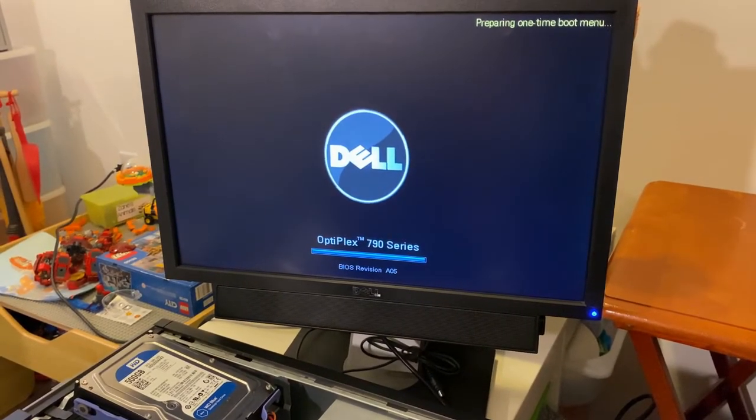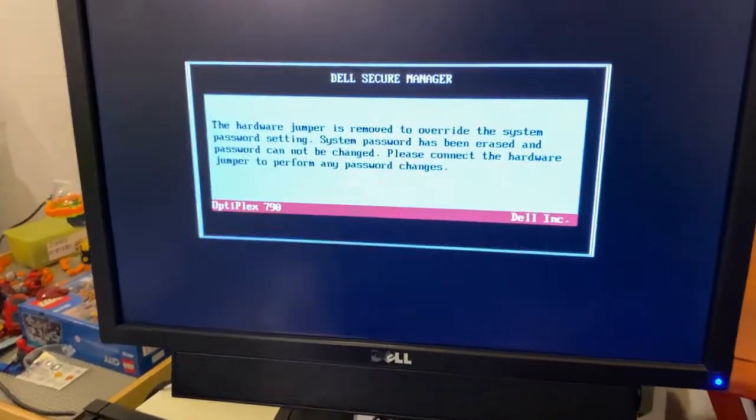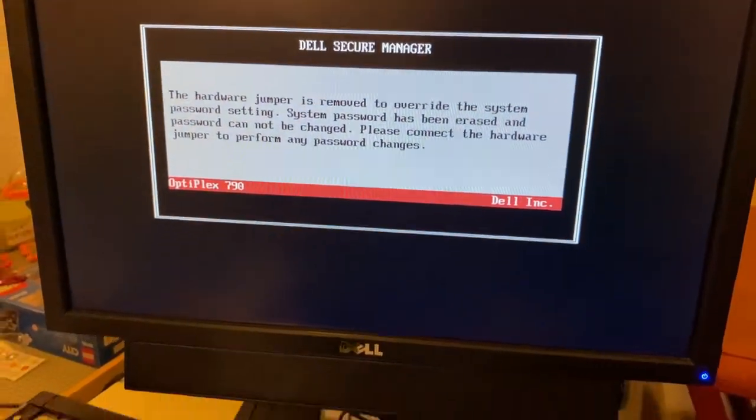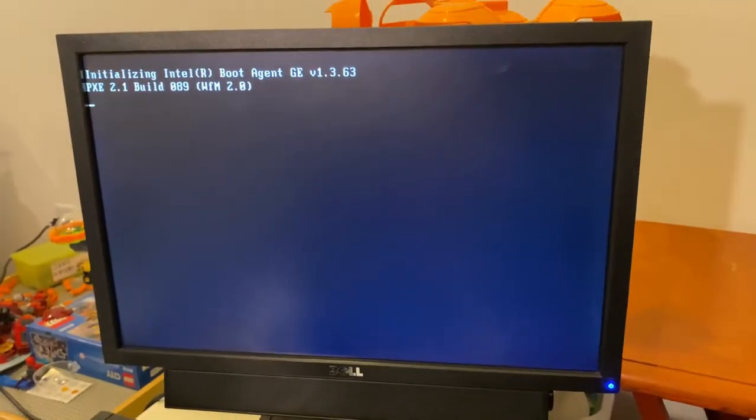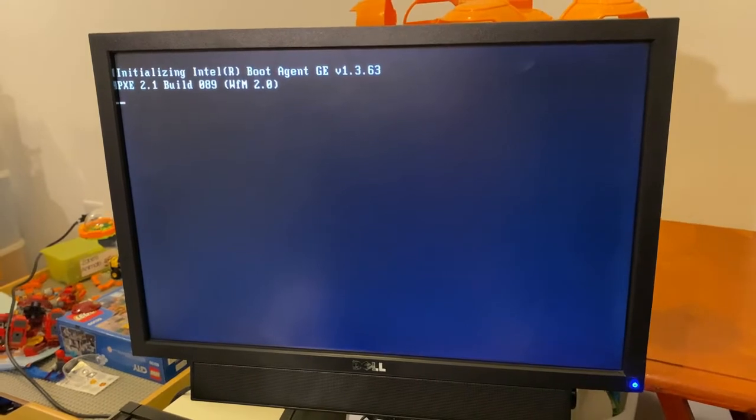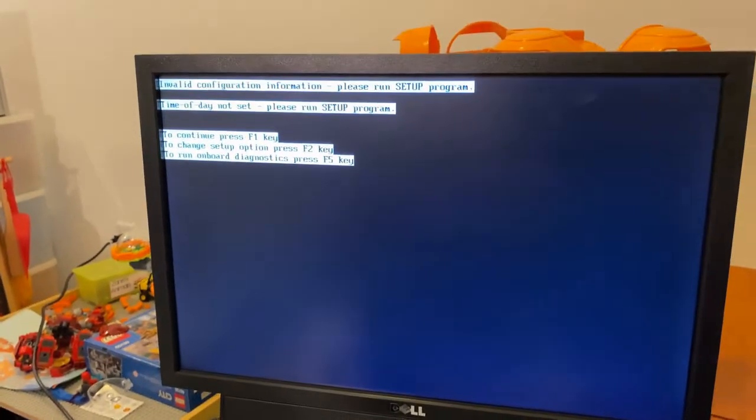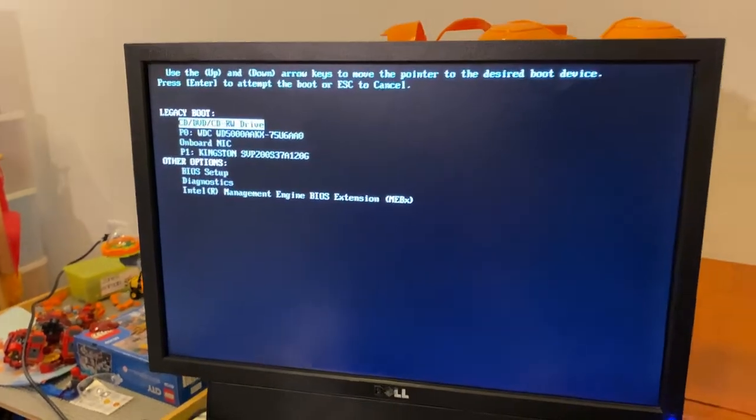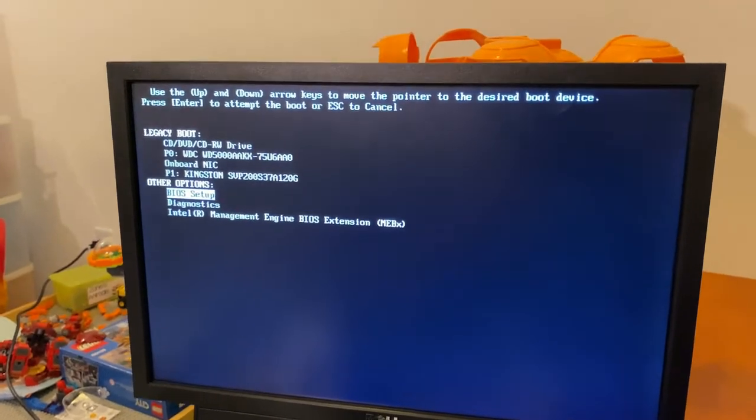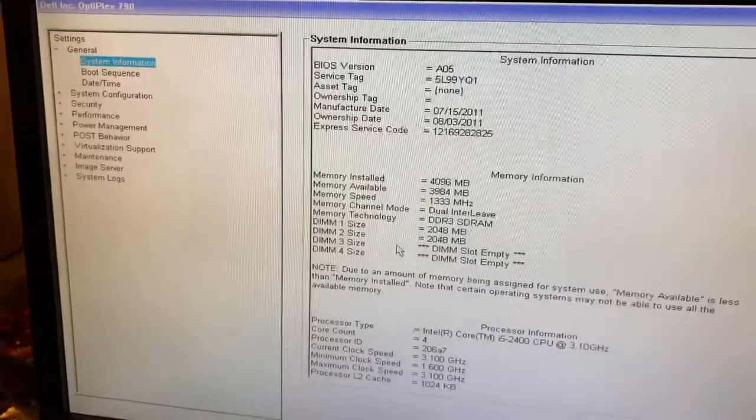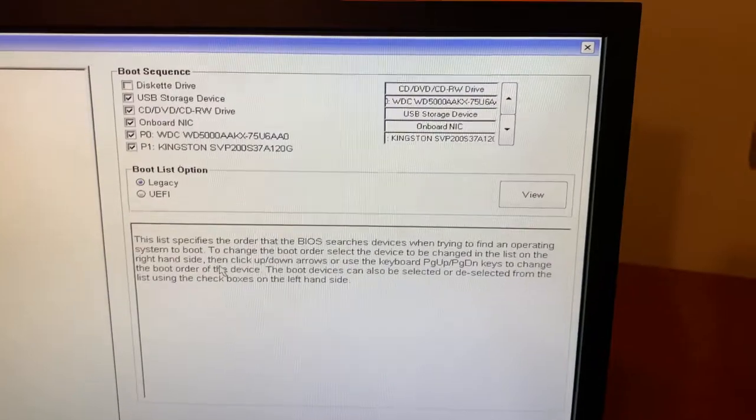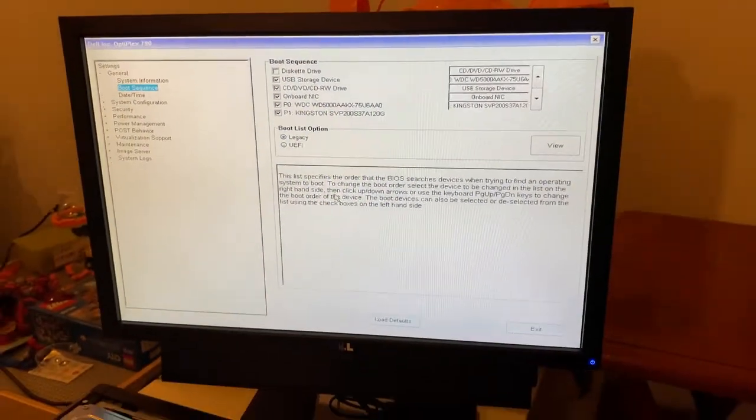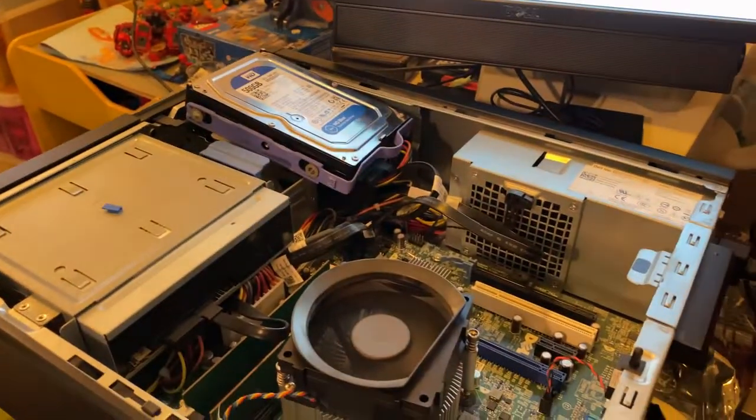We should see a different screen here. Yep, so we'll get that Dell Secure Manager so it knows that that little blue indicator is now off of those pins. So that officially reset the password. And here we can just do F1 to continue. Go down to the BIOS setup and now we no longer have that lock. And if we go down to boot sequence, lock isn't there and we're able to change the boot sequence and everything. So that officially cleared out the password.